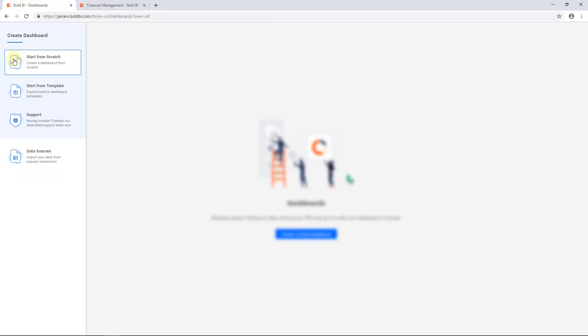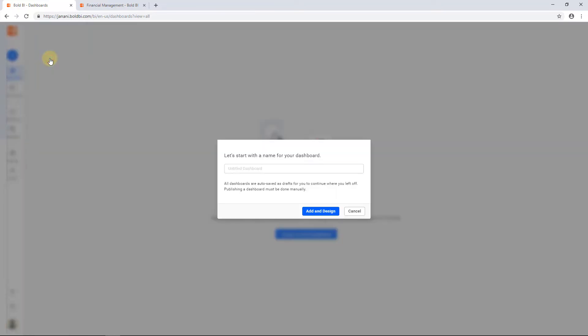A dashboard can be created either from scratch or using built-in dashboard templates. First, let's see how to create a dashboard from scratch. Click Start from scratch.